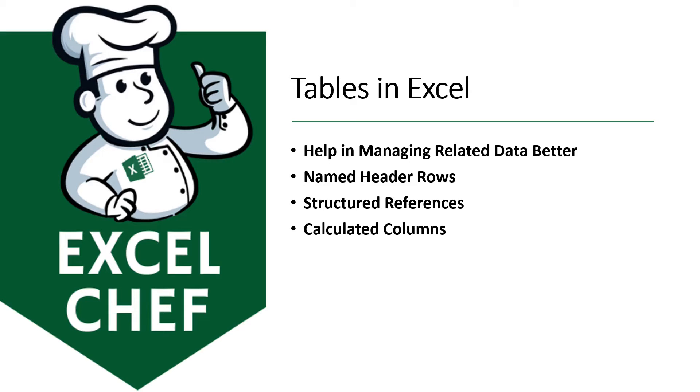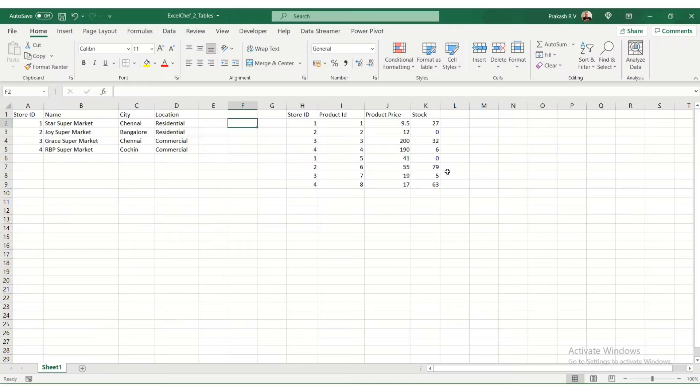They give us access to a named header row. They'll also help us construct formulas using structured references in which you can use column names in your formulas, and you can create calculated columns easily.